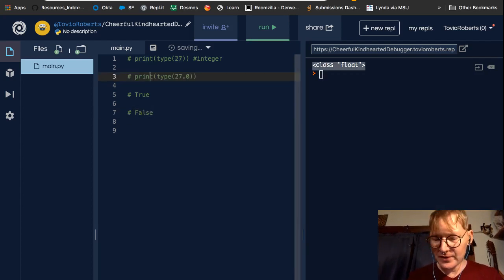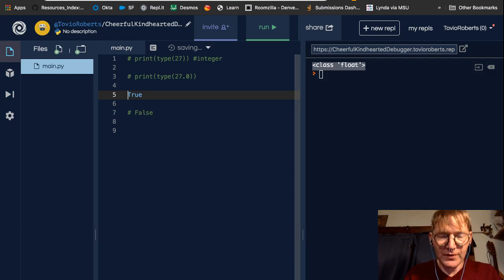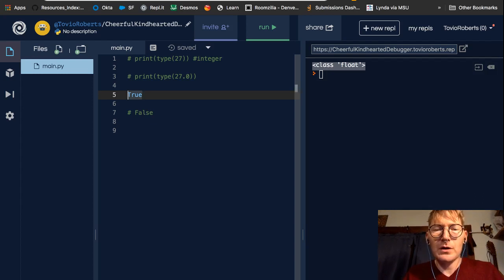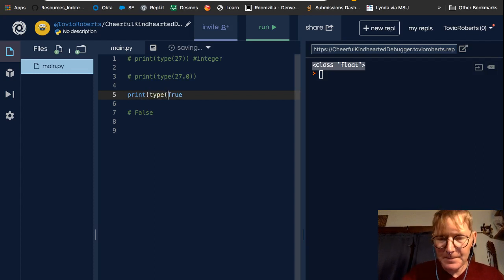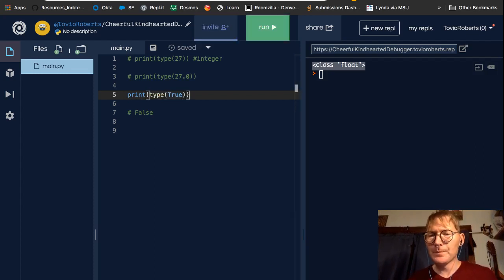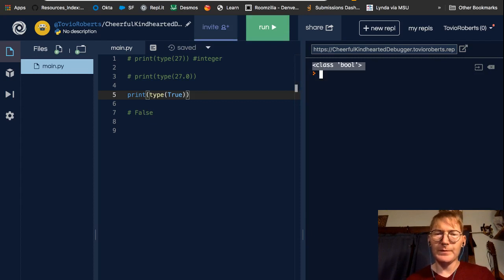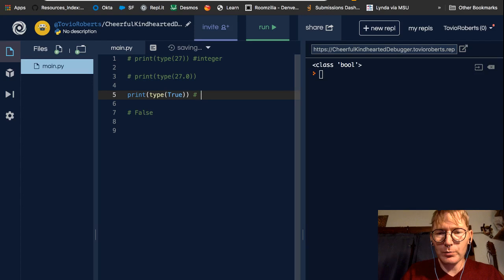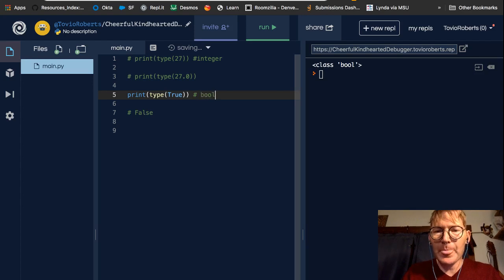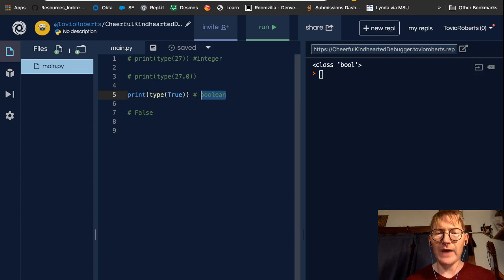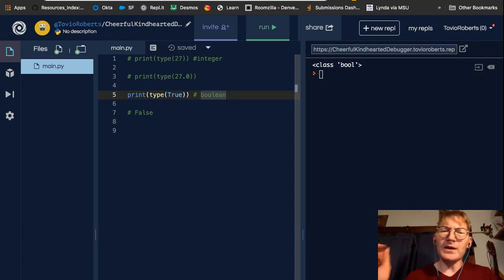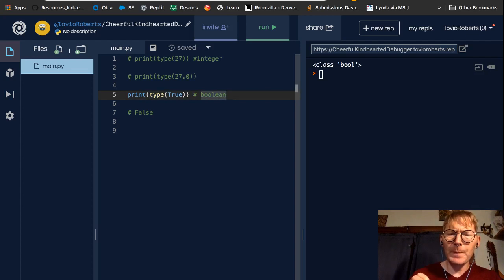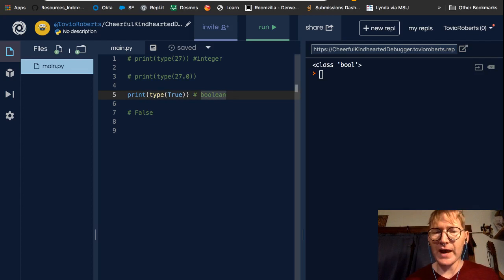Now, we have these special values that are true or false. So let's look at the type of that. The type of true, it's a bool. And what that means, bool is for a boolean. And this is a data type that can only have one of two values, true or false. And implicitly, we can think of true as being related to one. And we can think of false as being related to zero.